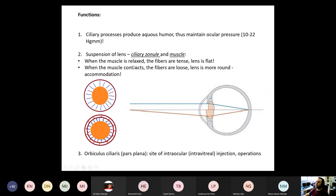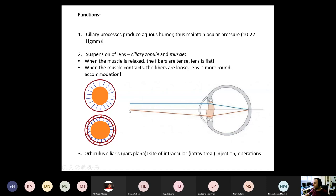The functions of the ciliary body: first, the ciliary processes produce the aqueous humor, filling both anterior and posterior chambers and maintaining ocular pressure. If production is too high or absorption in the chamber angle is decreased, the ocular pressure can increase — that is the condition called glaucoma. The ciliary zonule and its connection with the ciliary muscle are equally important: if the muscle is relaxed, the fibers are tense due to elastic fibers pulling it outward, the lens is flat, and the eye focuses on far objects. When the muscle contracts, the fibers relax, the lens becomes more round with increased anterior-posterior diameter, increasing optic power — focusing on near objects — which is accommodation.